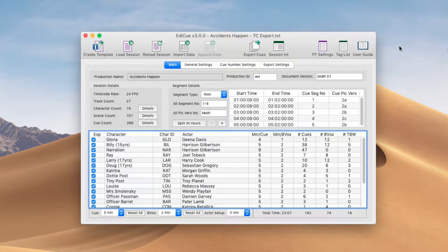Hi, I'm Mark from Sounds and Sync, the developer of EdiQ. In this video, I'm going to show you the various file types that EdiQ can load and how you go about importing the queue data from them. Once you have seen the file type you are using loaded, you can skip ahead to the next video to see how to configure the EdiQ settings and export your files.